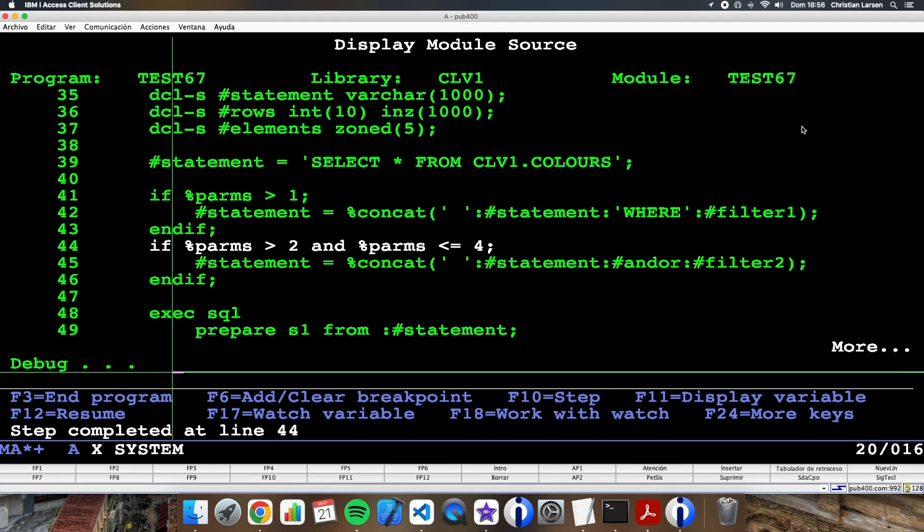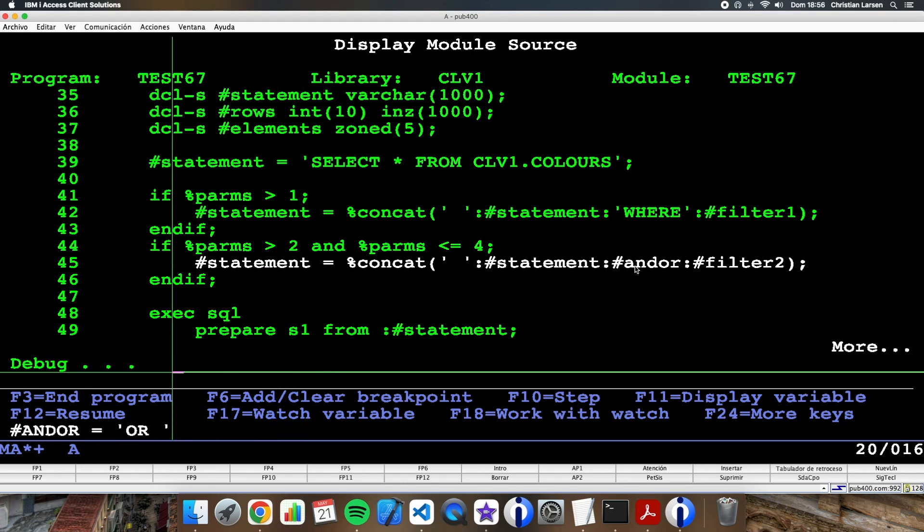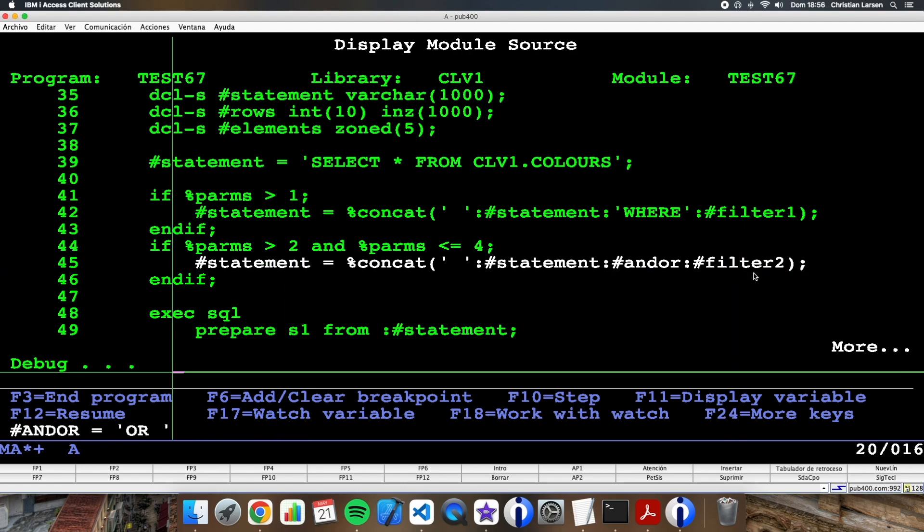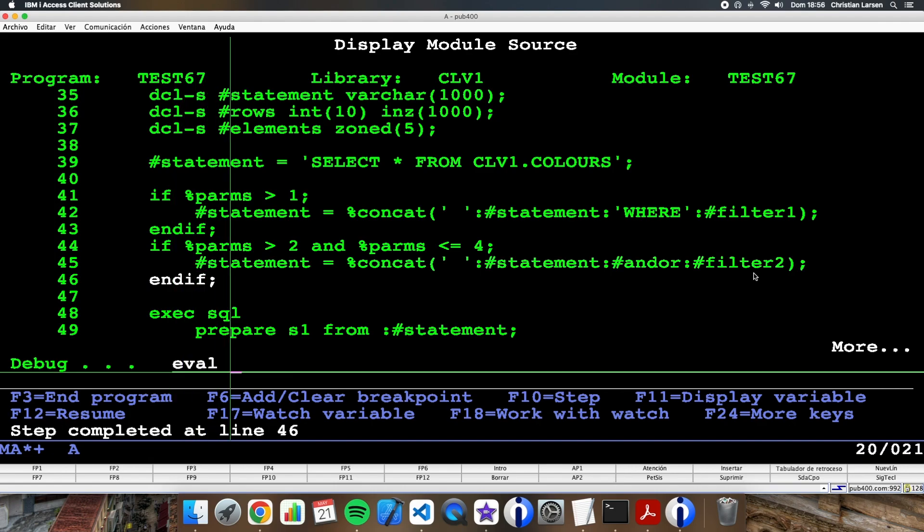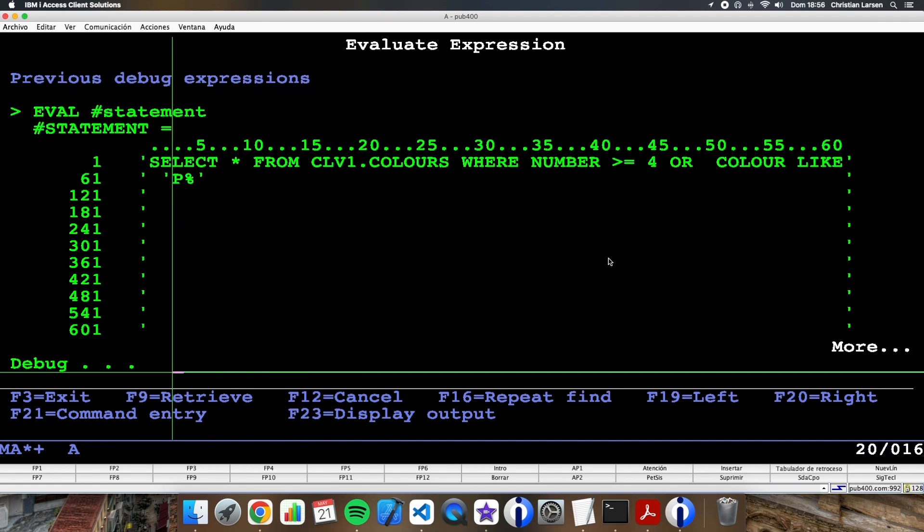Now statement is this, so it works great. And as %parms is greater than two and less or equal to four, I'm going to concatenate the statement with and or, that is OR, and with Filter number 2. So statement now is this.